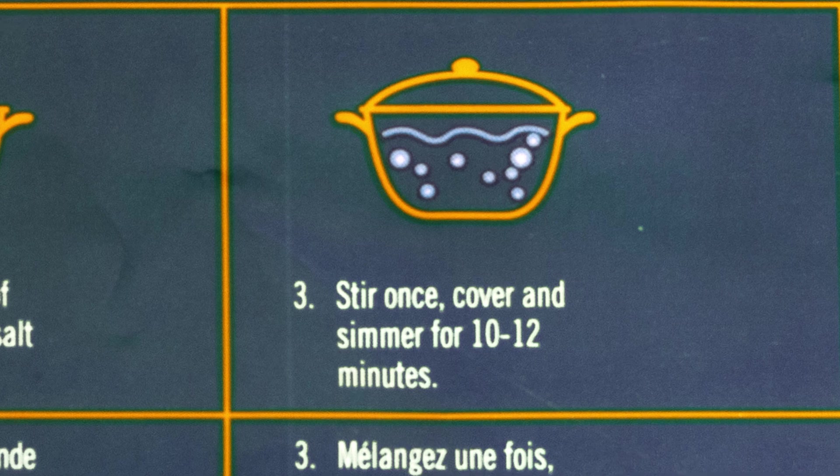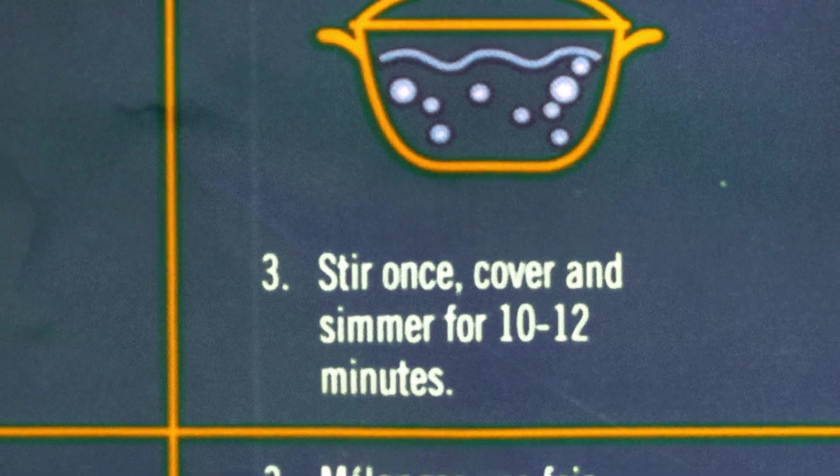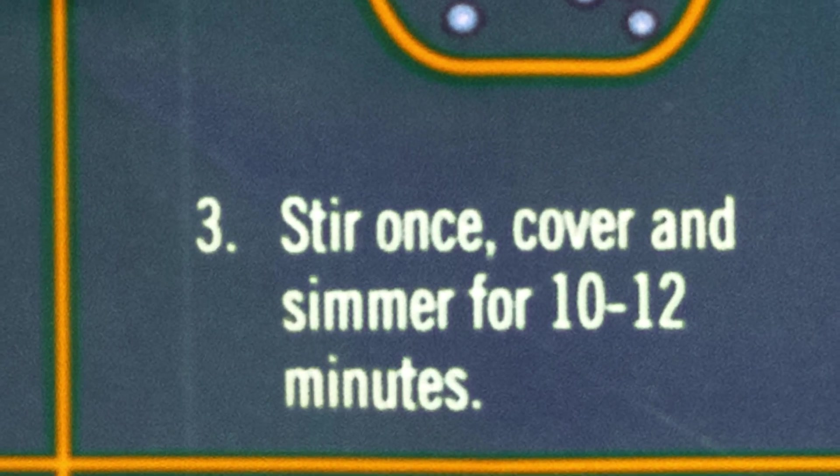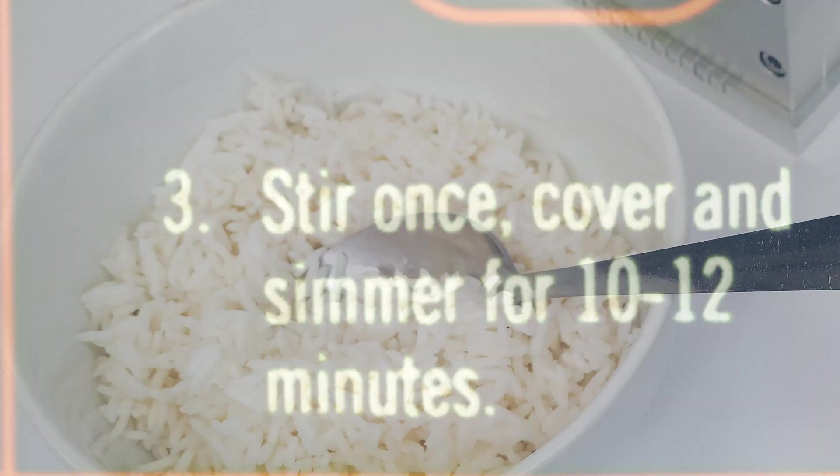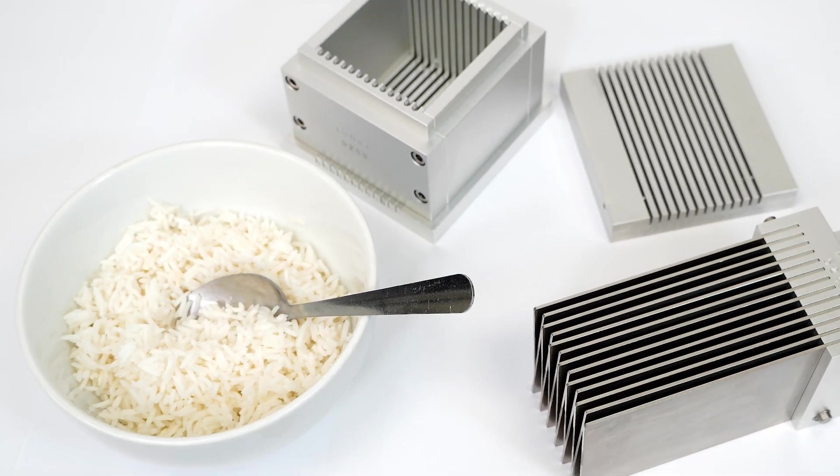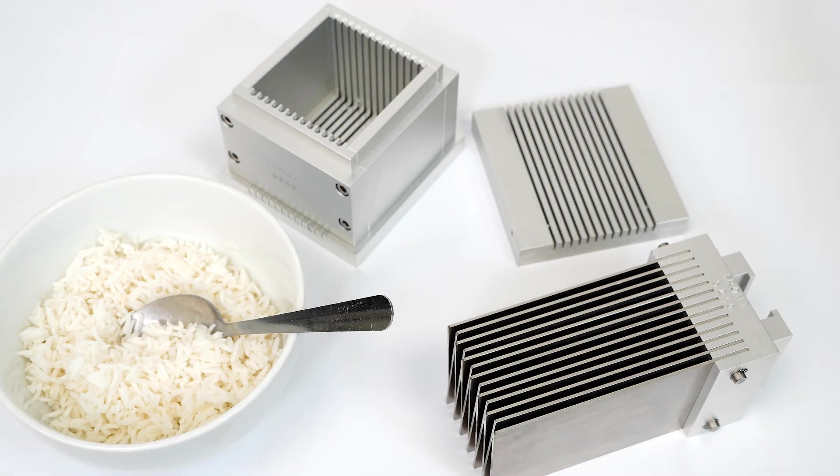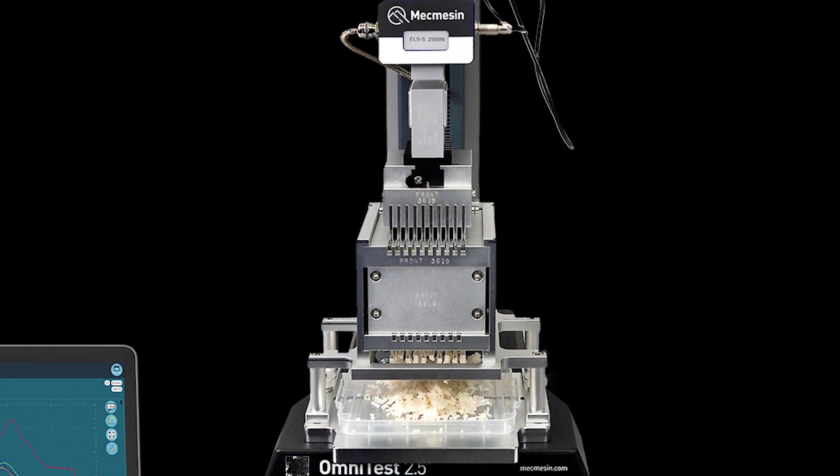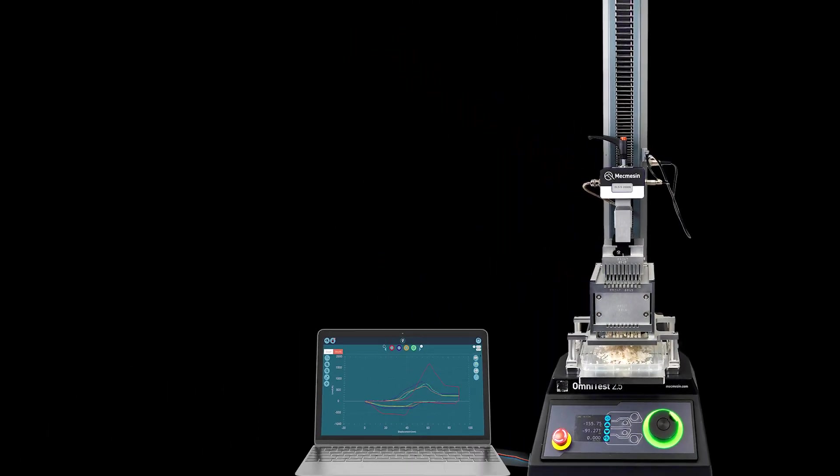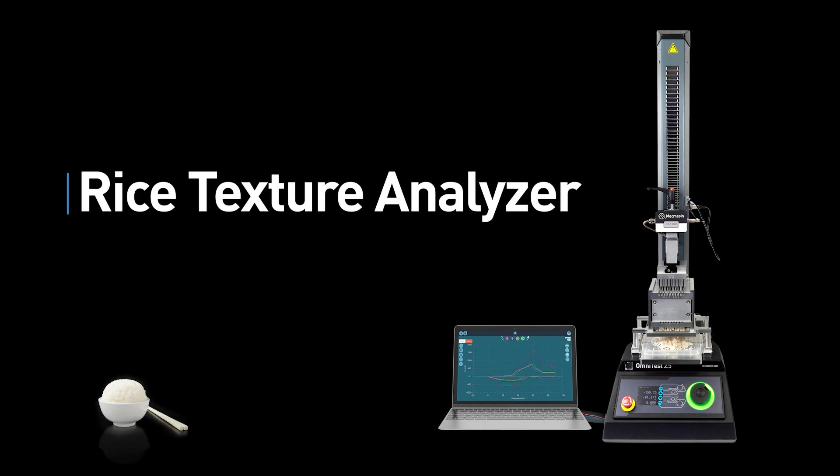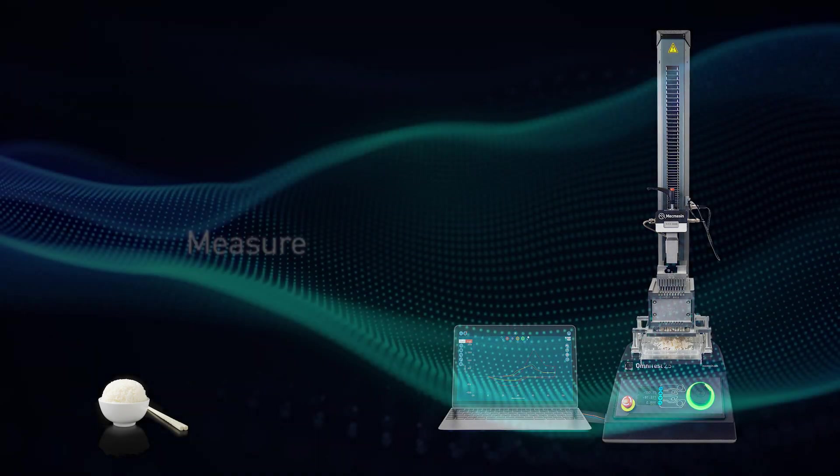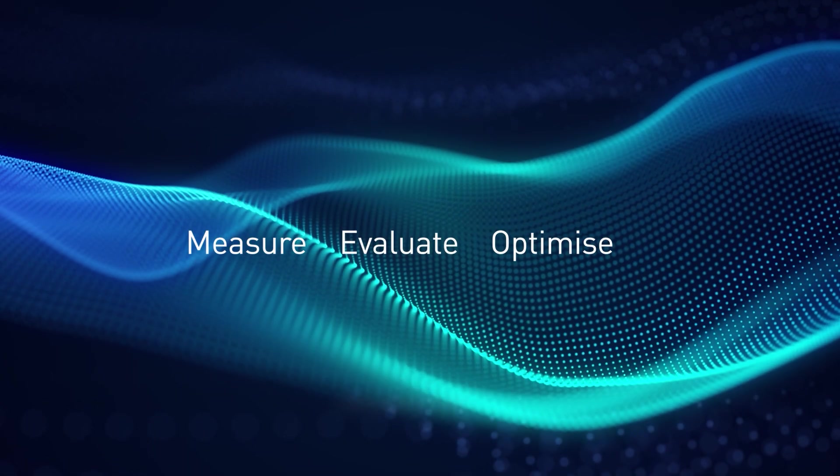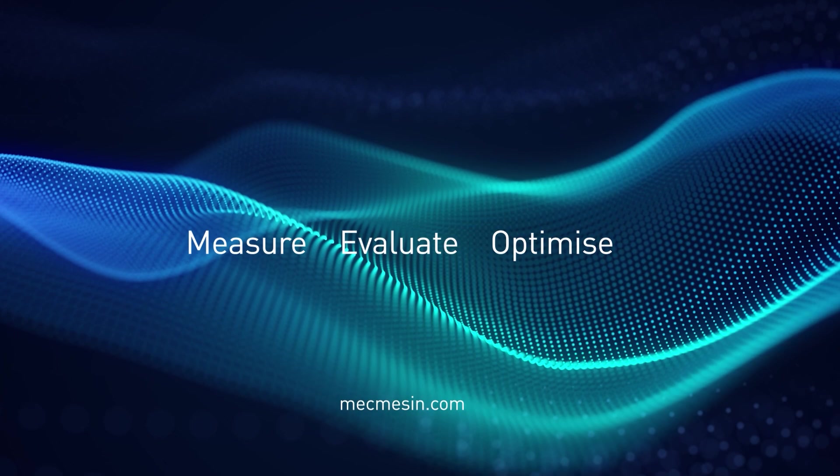As cooking time influences these attributes, food scientists can optimize rice preparation instructions for long-grain, jasmine, basmati, whole-grain or any other variety. This quality assurance capability is perfectly served with the Mechmesin Rice Texture Analyzer.